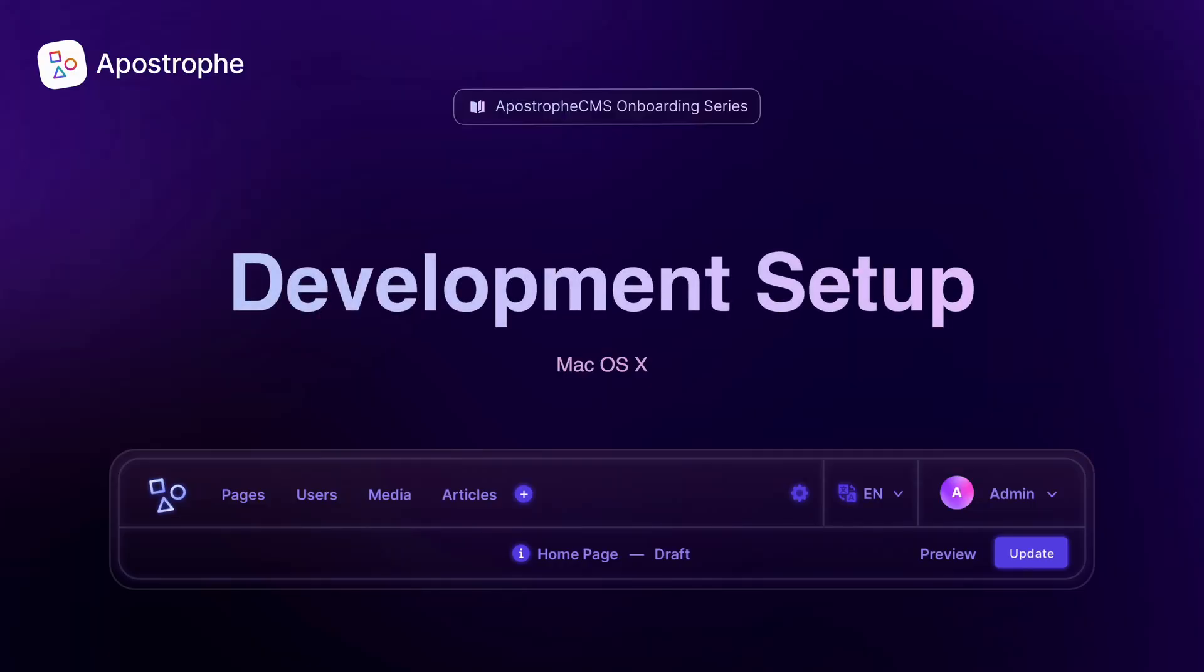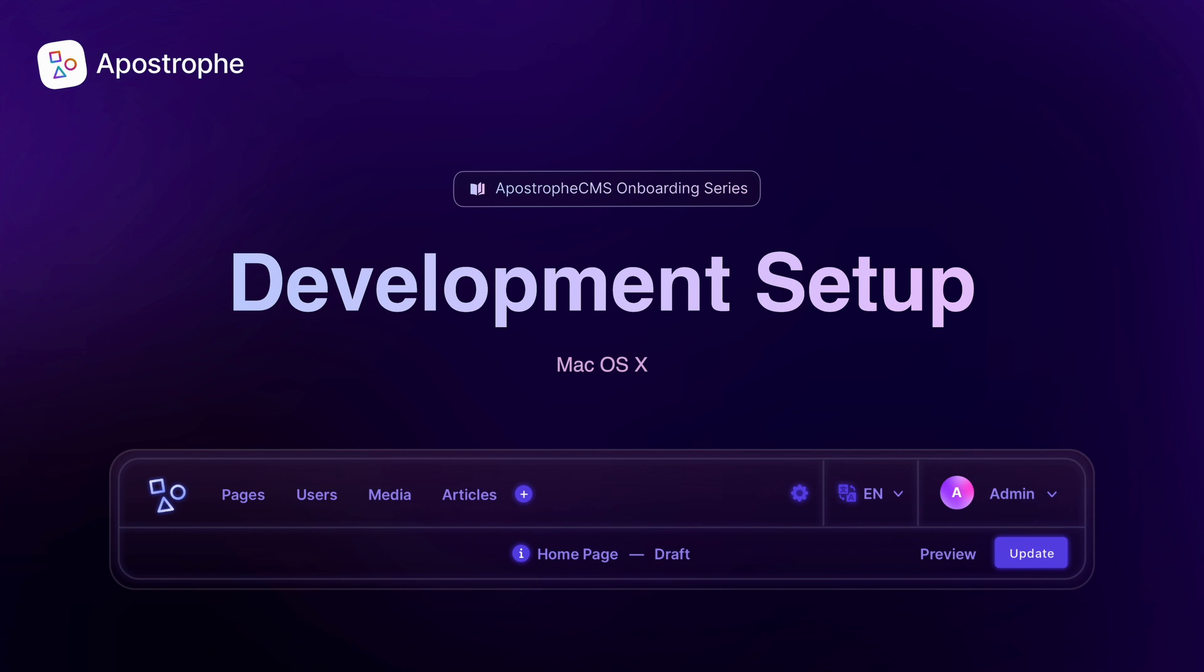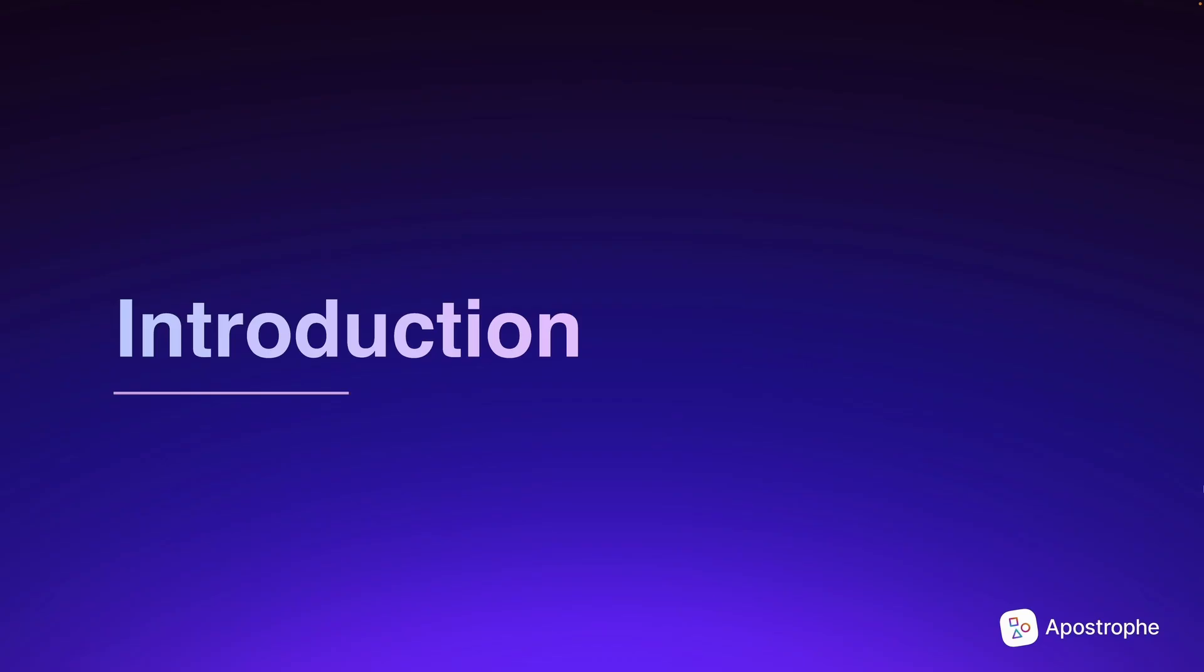Welcome to the Apostrophe CMS Onboarding Series: Development Setup for Mac OS X. In order to get your Mac ready for local development, you need to install Node 18 or greater along with a package manager like npm.